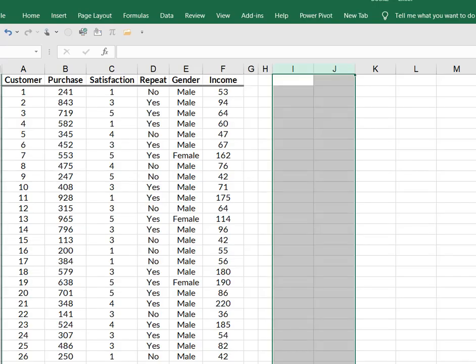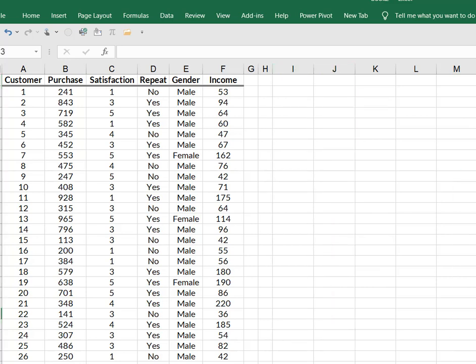So I have data collected from 200 customers. I have their purchase amount in hundreds, their satisfaction with the transaction on a scale from one to five, whether or not they were repeat customer, gender, and then income, which is actually in thousands.